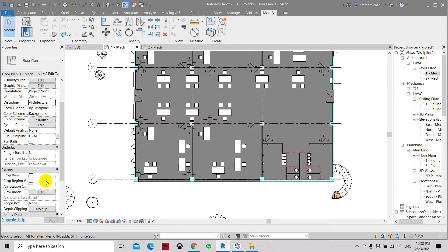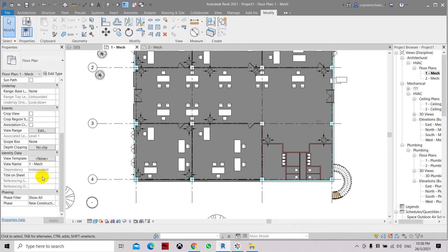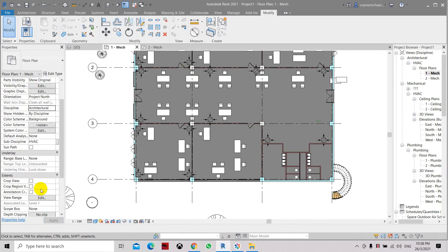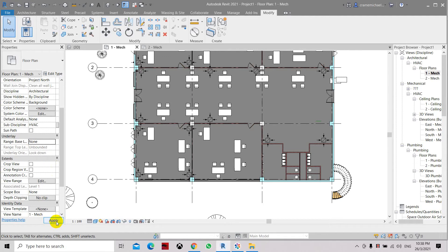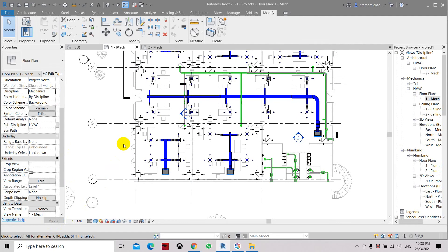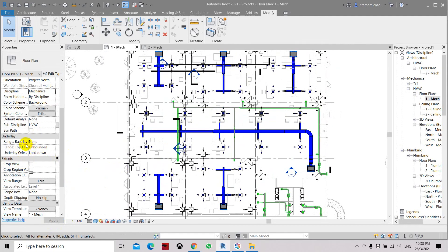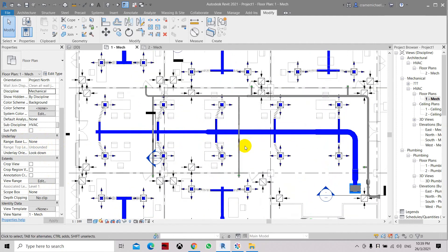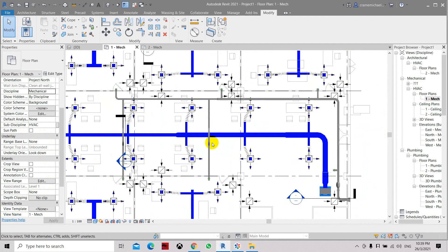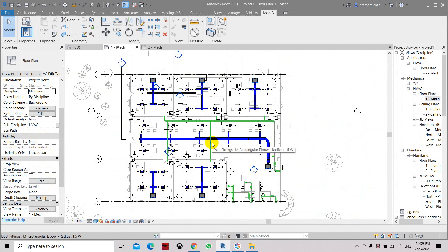We change the associated level which is the range base underlay. Actually we should set it to none because we are not setting any range base level here. The underlay will be none, not level 1. Click apply. Let's go back to the mechanical, click apply. That is the main issue because this underlay means the level below our level 1. So just choose none and you will get back the fitting colors with the same duct color.